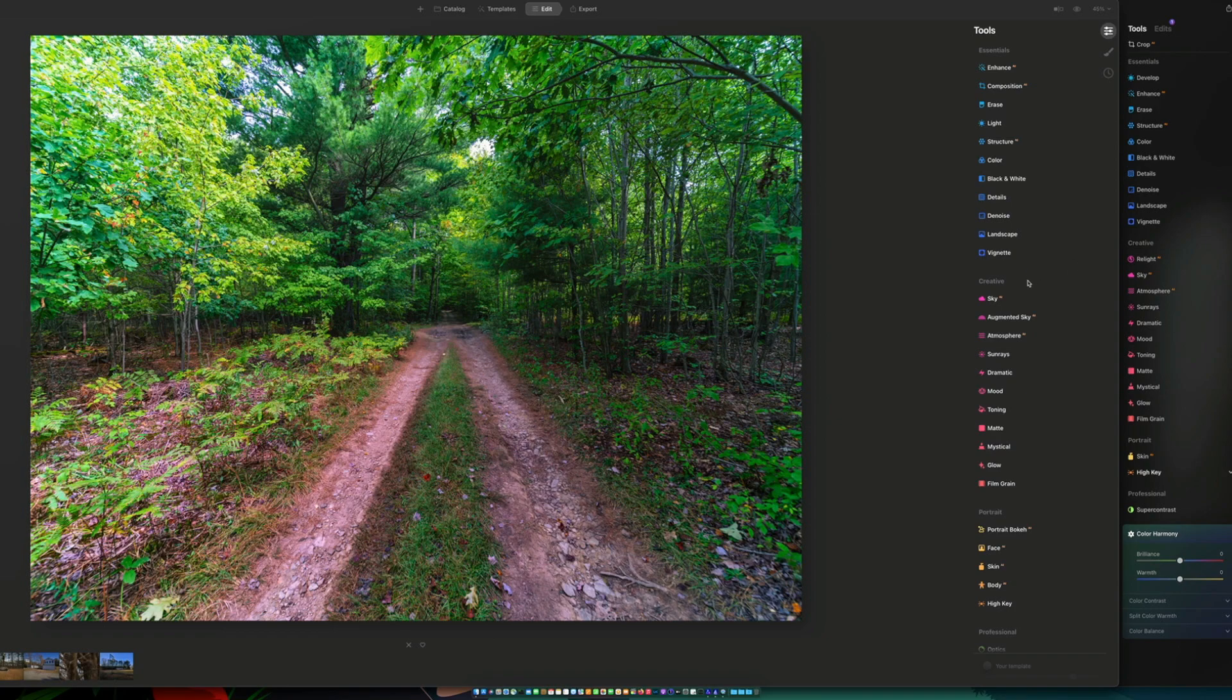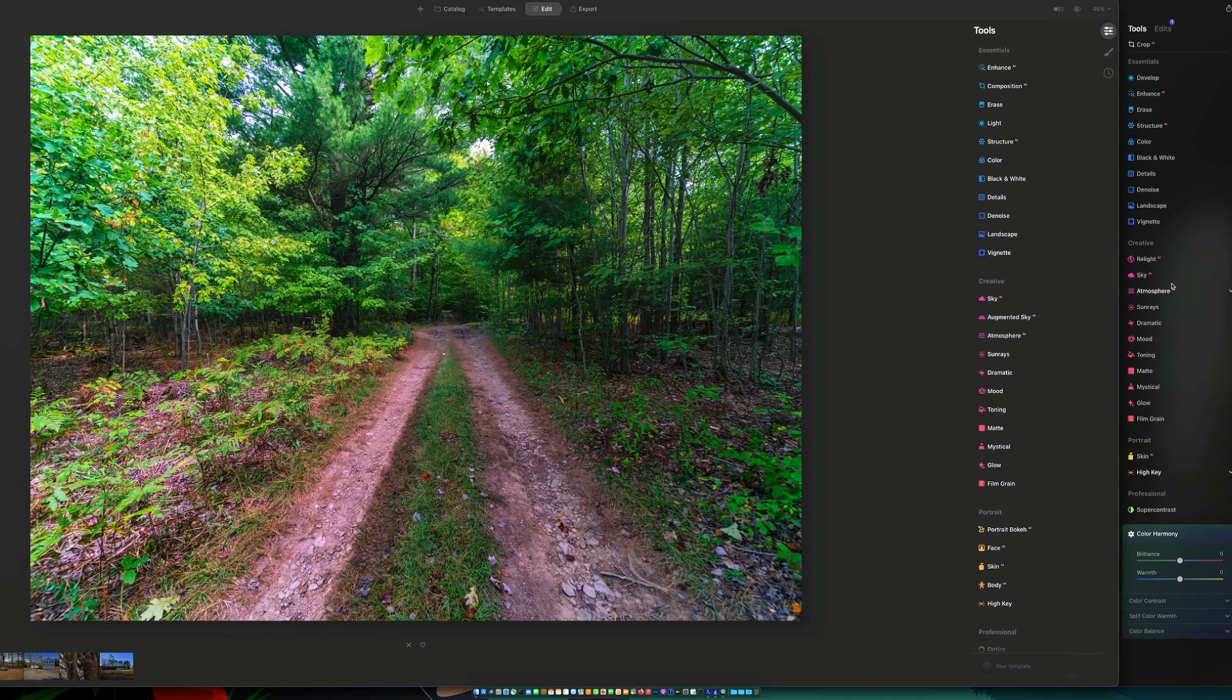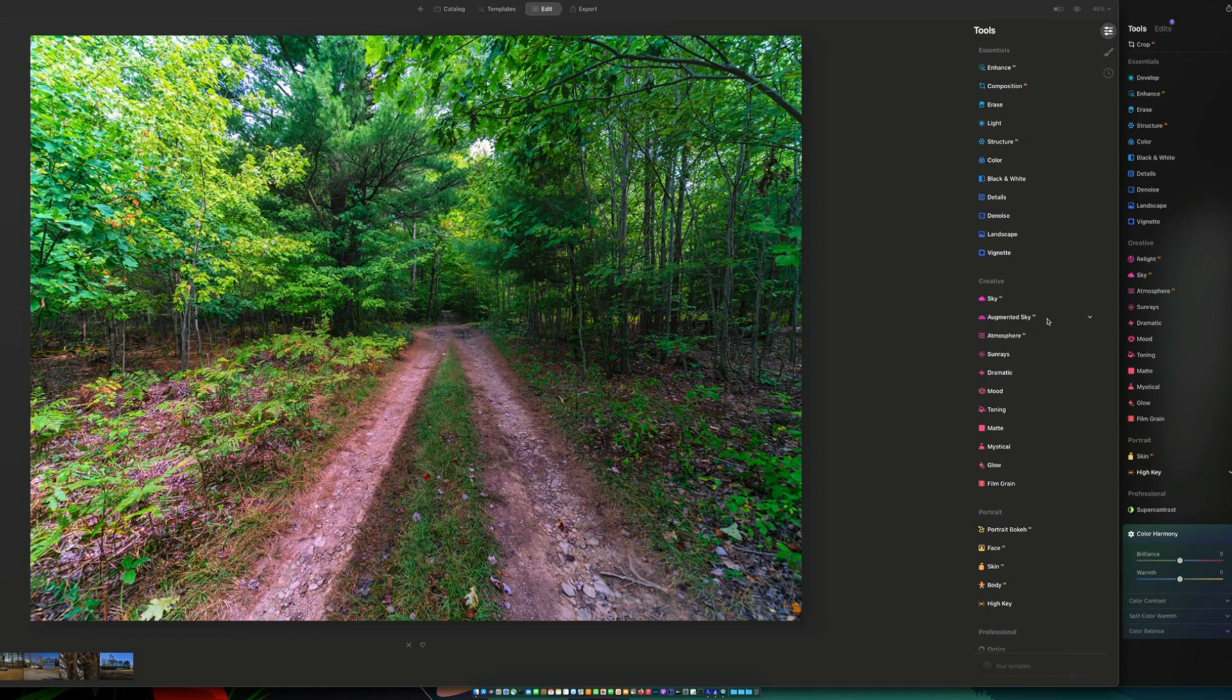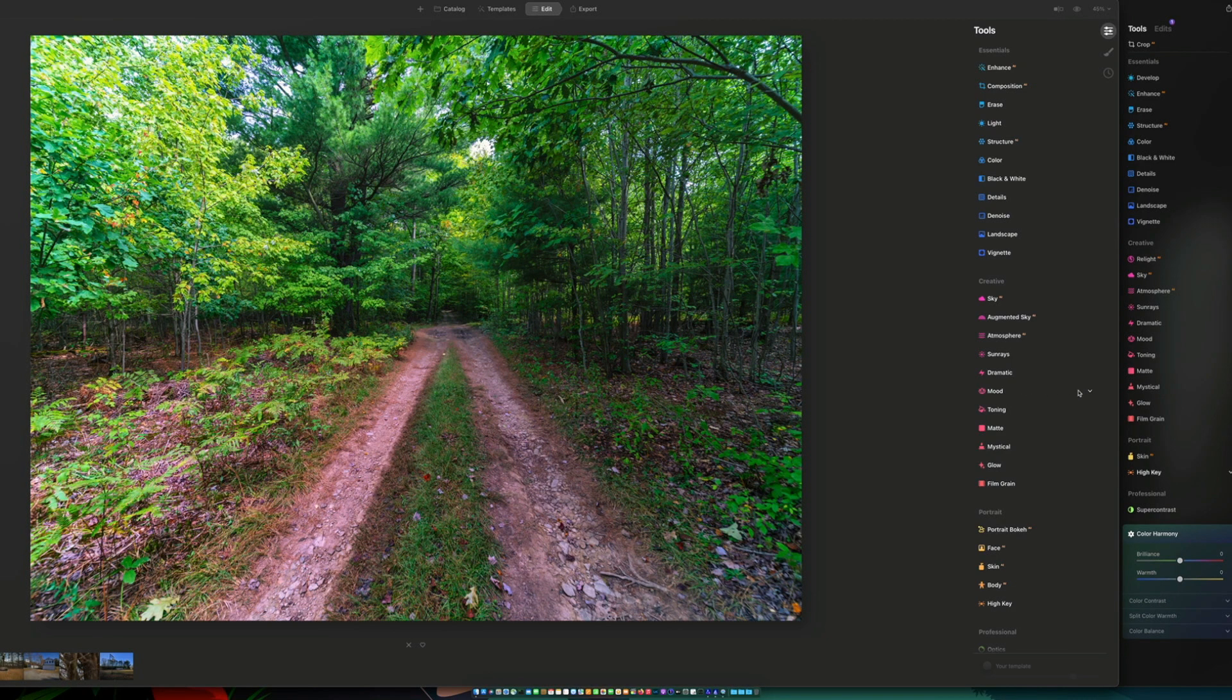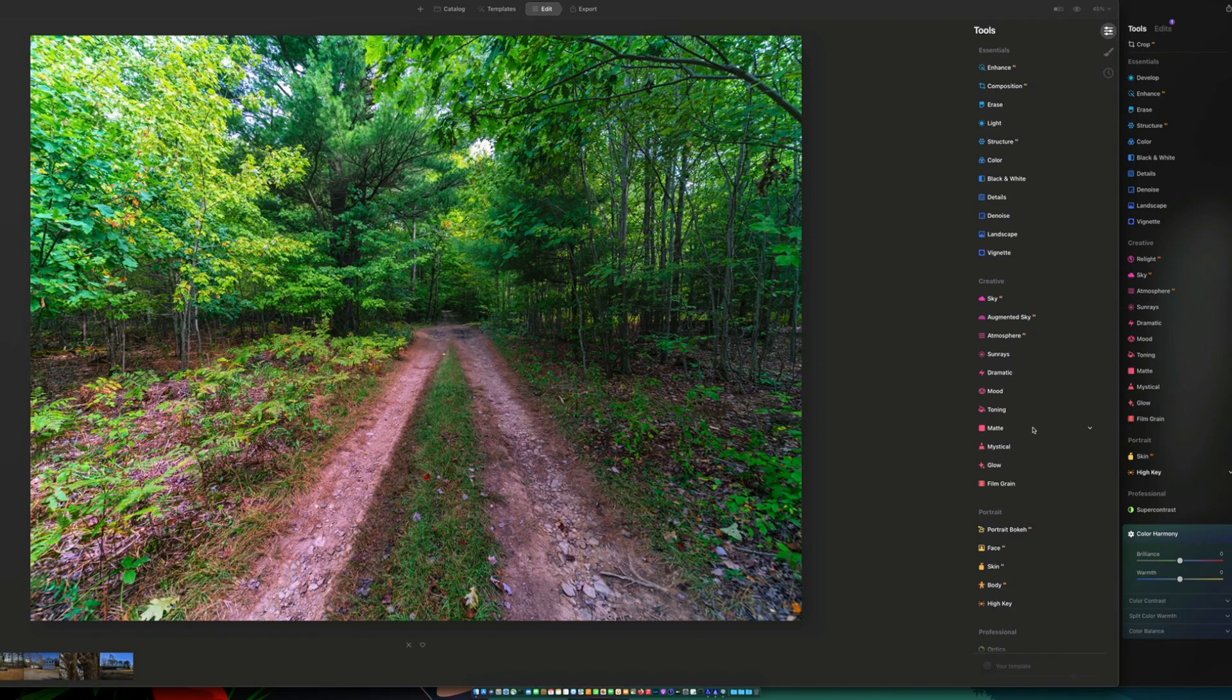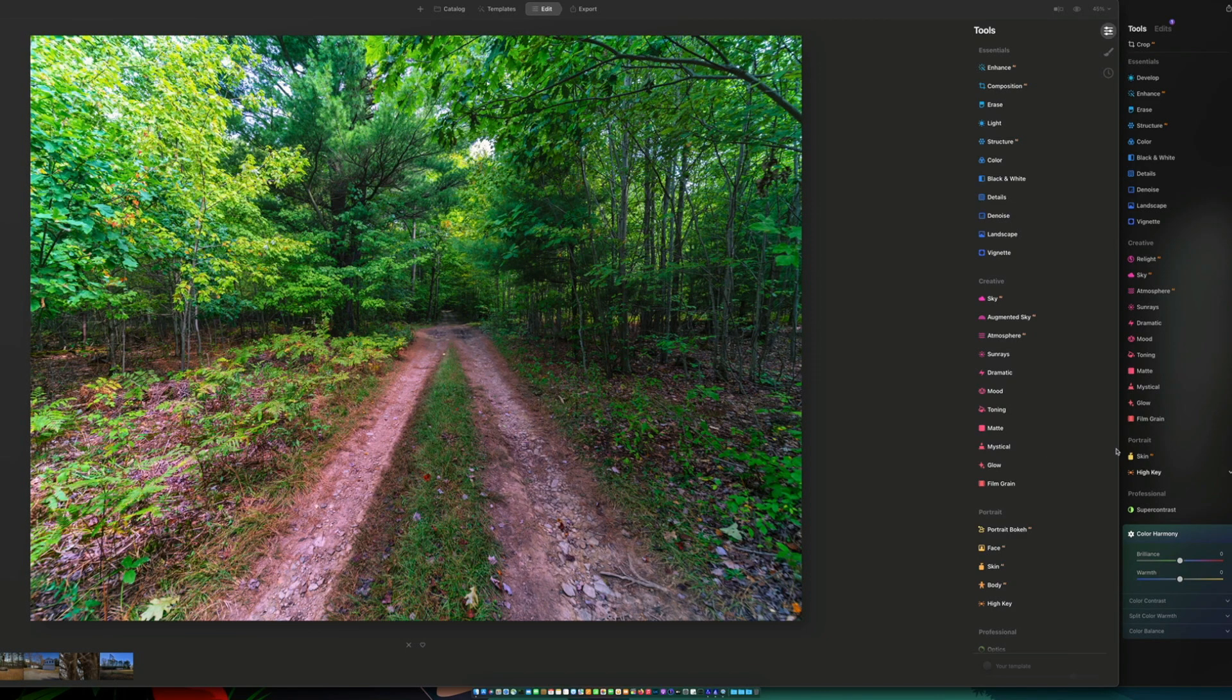Under creative between the two, they both have Sky AI. You've got augmented sky under Luminar AI, but not under Neo. You've got atmosphere. You do have sun rays under both. You've got dramatic, mood, toning, matte, mystical, glow, and film grain.